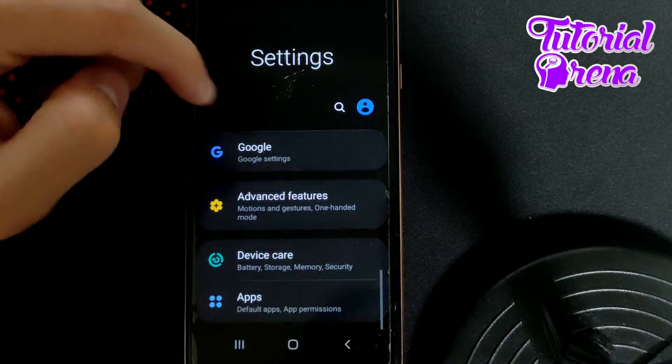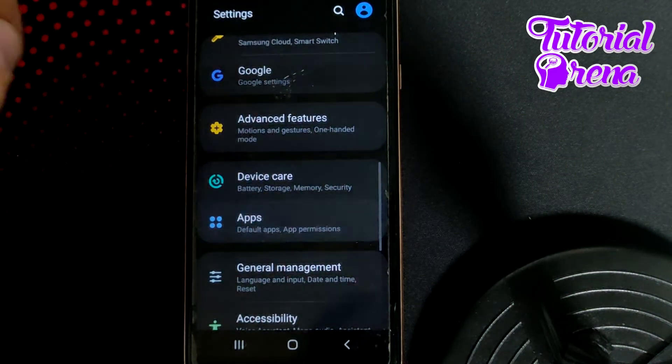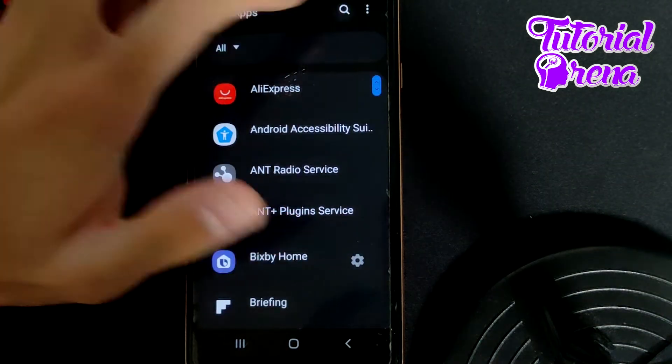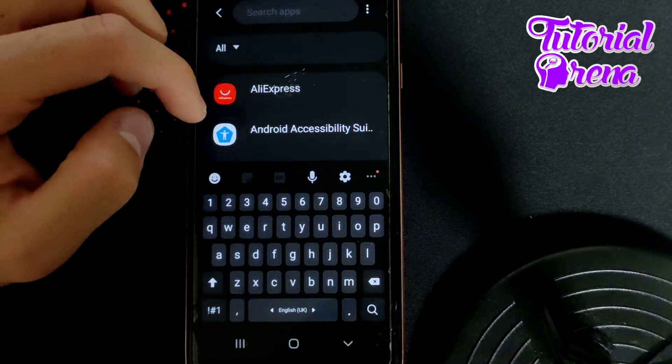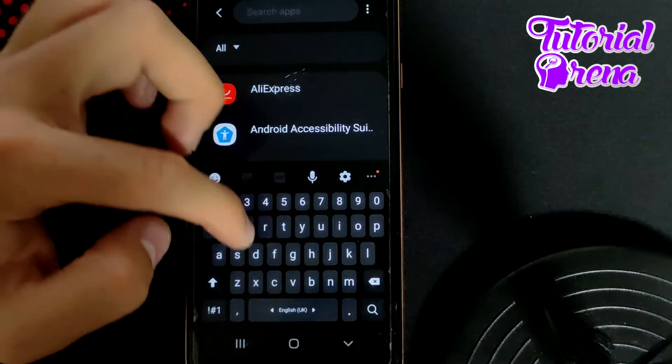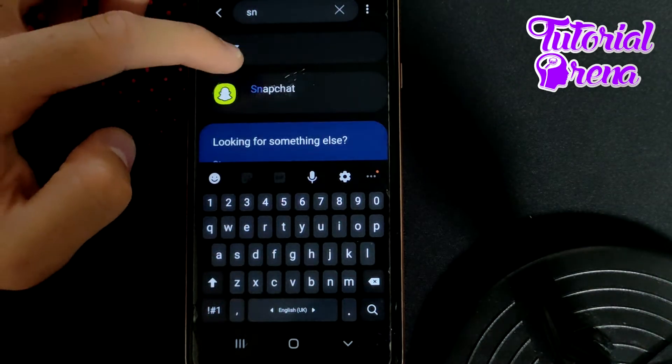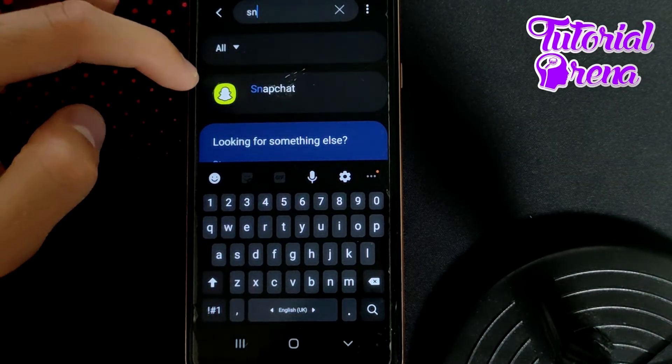When you get here, scroll down and go to applications. In the search box, search for the application - in this case, Snapchat.